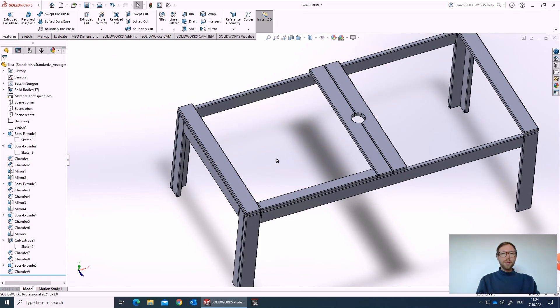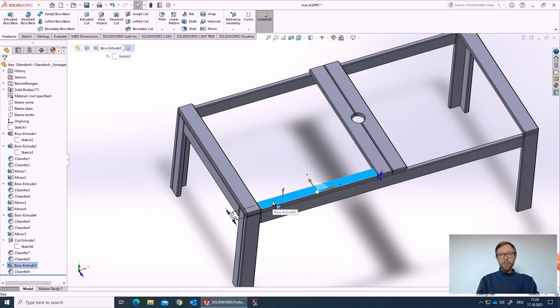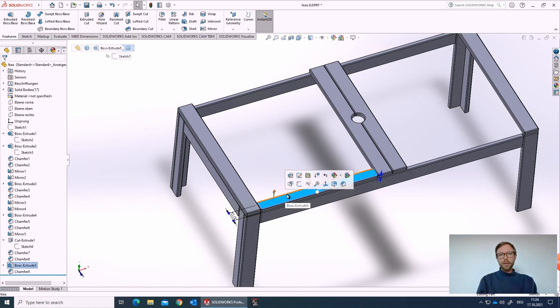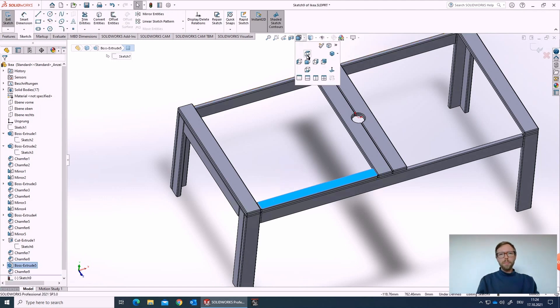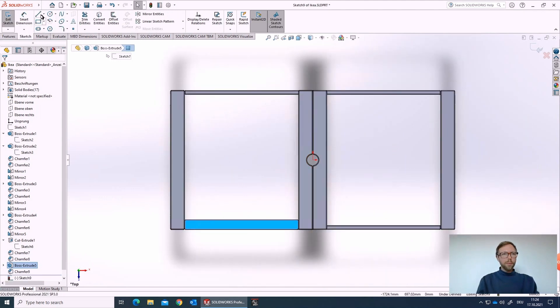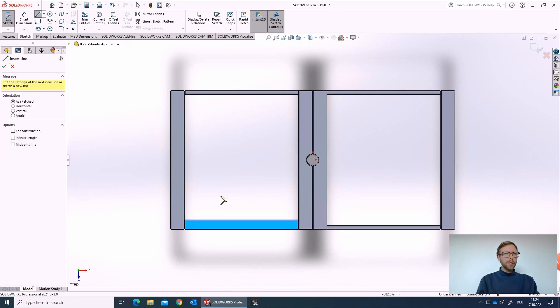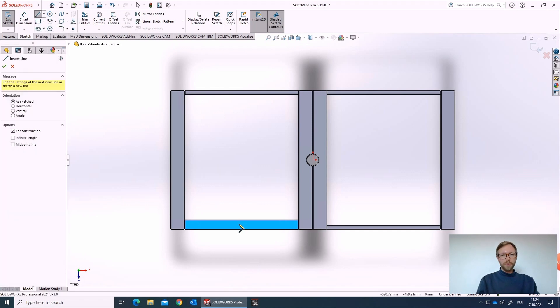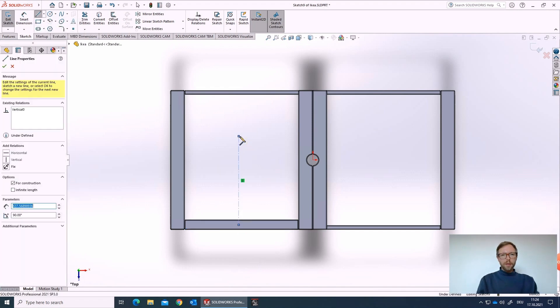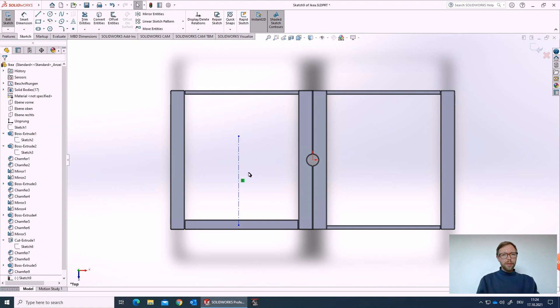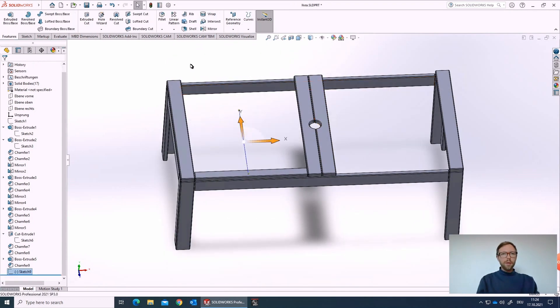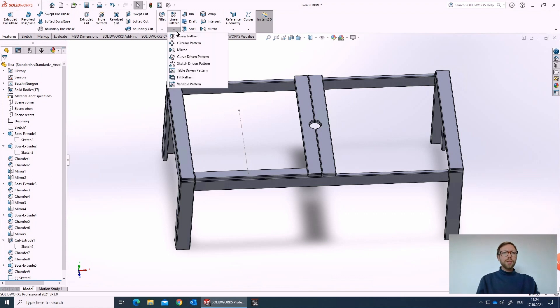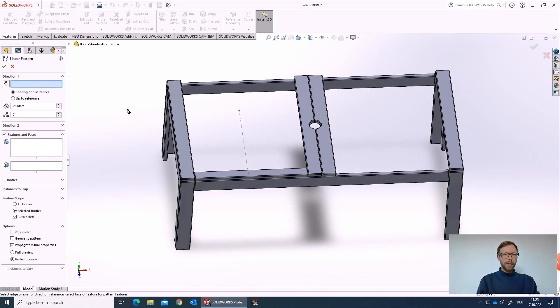So first of all, when we have here multiple bodies, we can draw first a sketch to control where the pattern should go through. So I go into the sketch, look from top, and I just draw one simple line with the center line to initialize the direction. We could also take this line, but we will use it afterwards for a second variant. So let's close the sketch and just take the linear pattern.